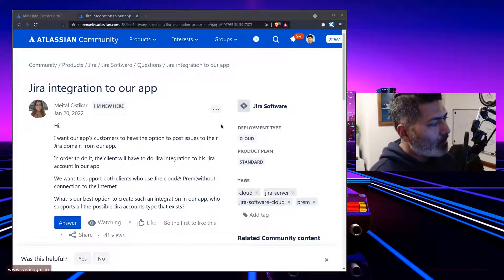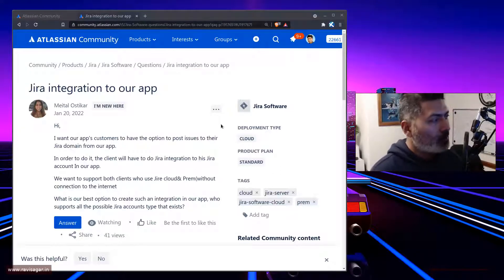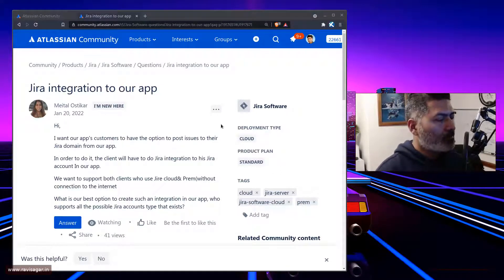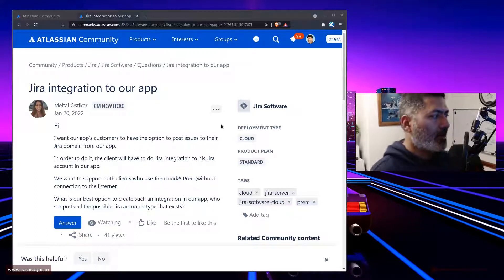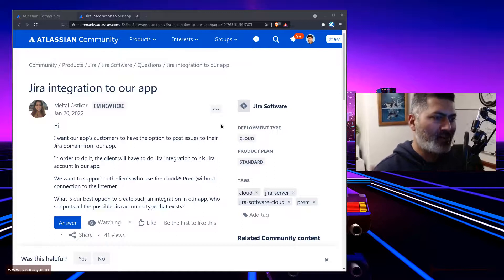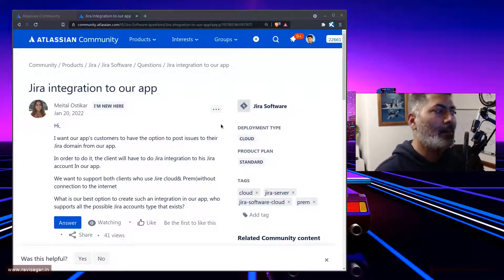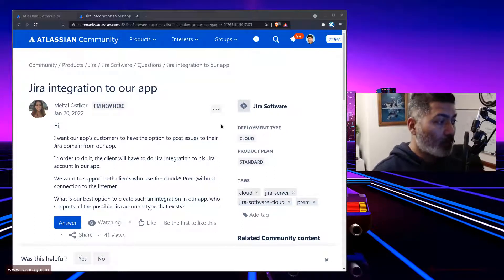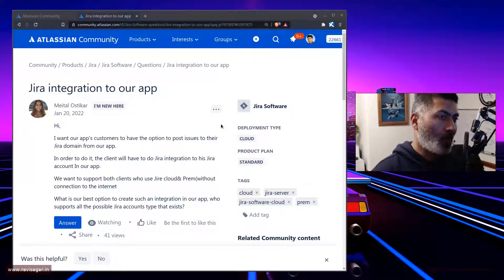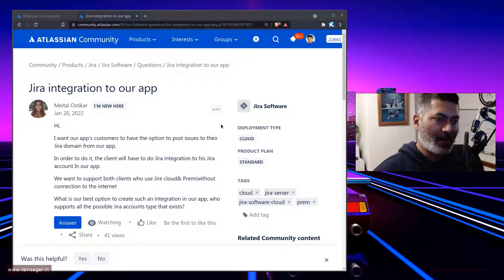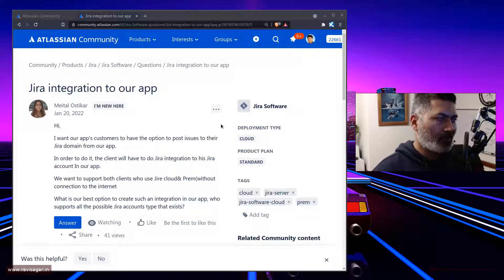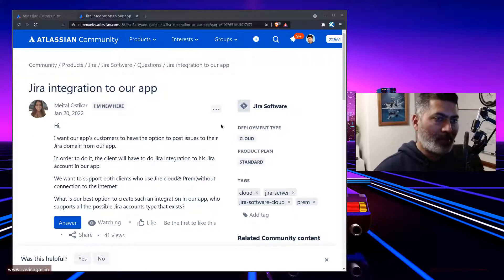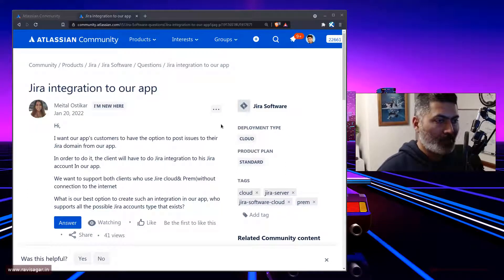So the question is, I'll probably read a couple of lines from the question. Now, the requirement here is that I want our app's customers, so basically we're talking about some kind of app, let us say it is a mobile app, to have the option to post issues to their Jira domain from our app. So basically, we're talking about from one app, or several apps, they need some capability where customers can raise a ticket in Jira.